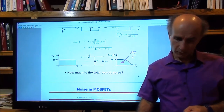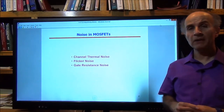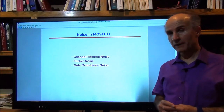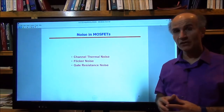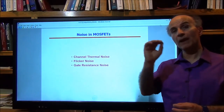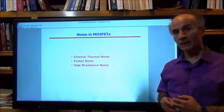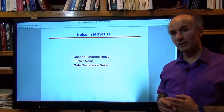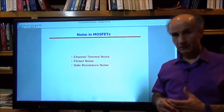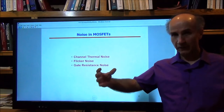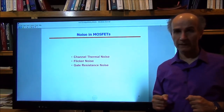Let's move on to noise in MOSFETs. We have three major mechanisms: thermal noise generated in the channel between source and drain, flicker noise of the MOSFET, and noise associated with the gate resistance — the poly or silicide poly that forms the gate. We'll look at each in detail.